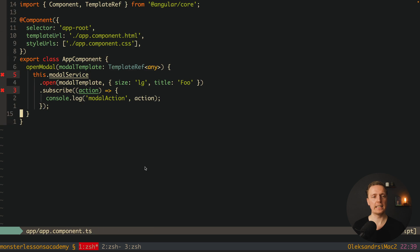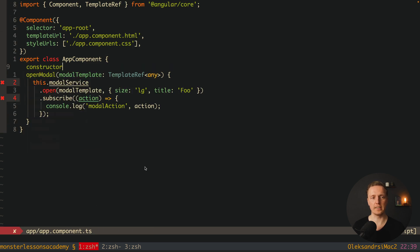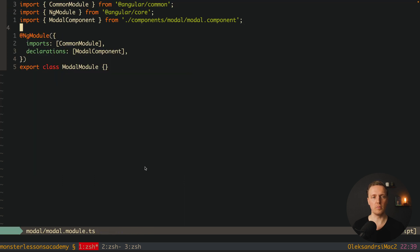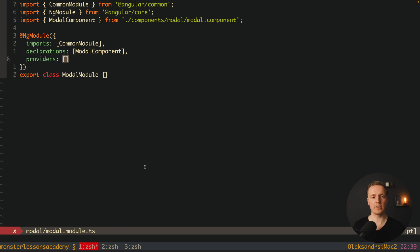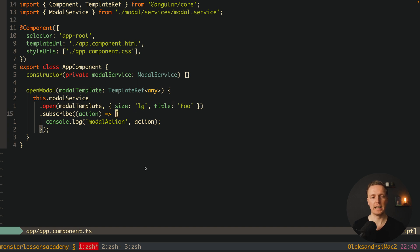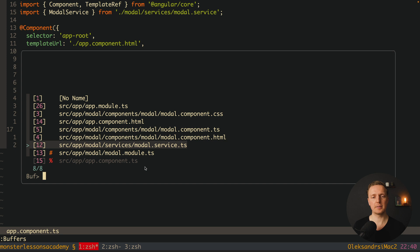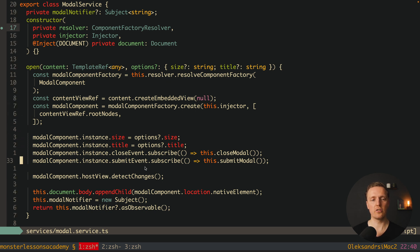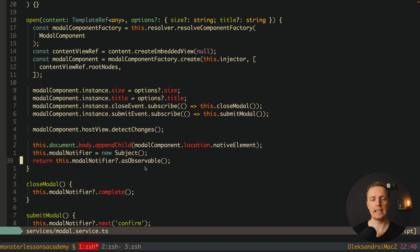Let's check if it's working. Back in the app component, we must inject the modal service in the constructor. We also register the modal service inside the modal module's providers array. To recap: we are inside app component, we injected modal service, we have our openModal function calling service.open with a template and options, and we subscribe to know when the modal is submitted. The service then creates the component, injects its content, sets its inputs and outputs, calls detectChanges, and appends it to the body.